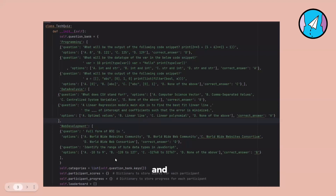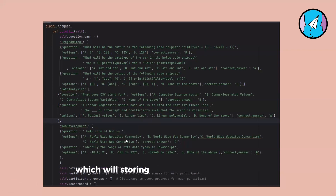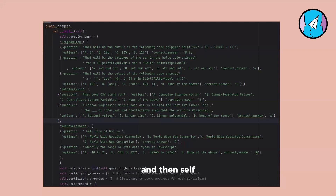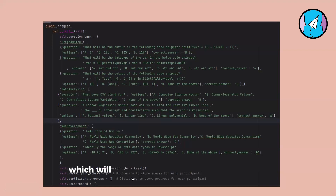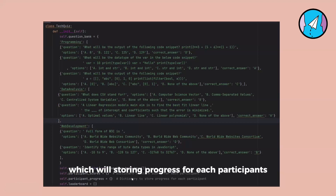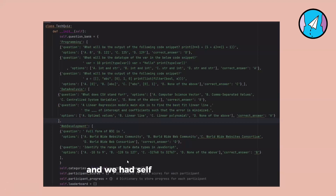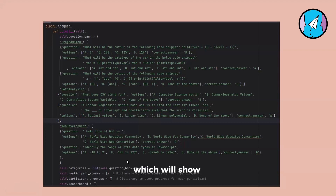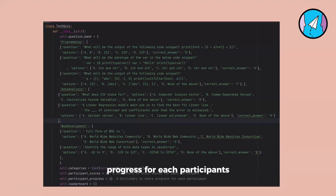There is also a participant scores attribute which stores scores for each participant, a participant progress attribute which stores progress for each participant, and a leaderboard which shows the scores and progress for each participant.